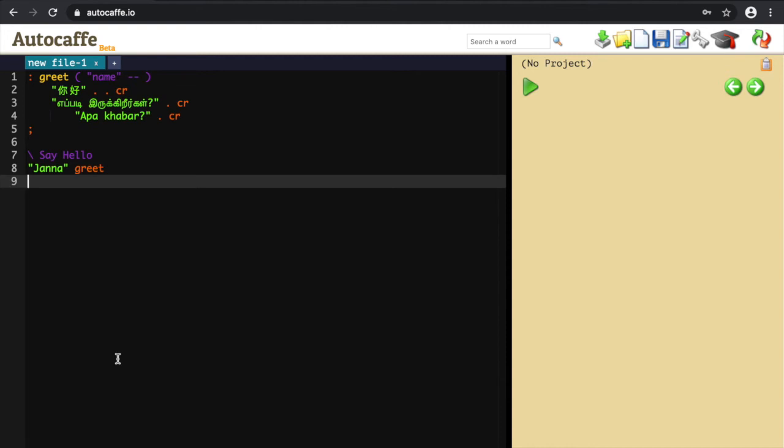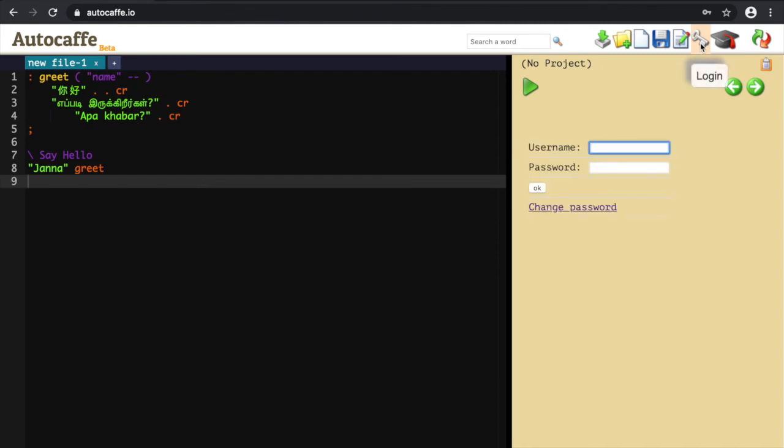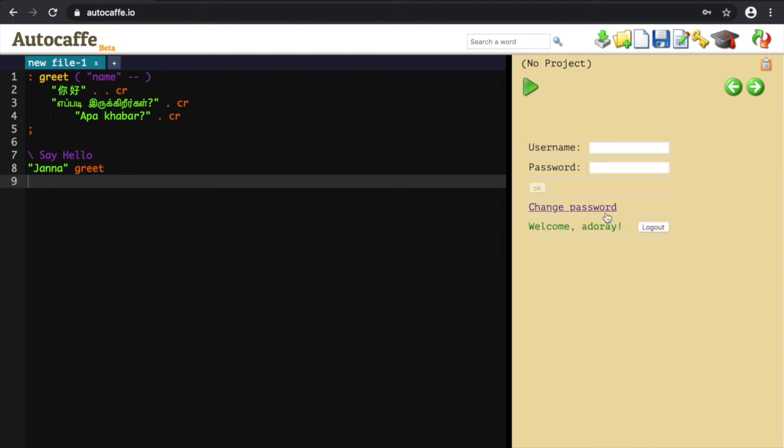Open your web browser and log into AutoCaf.io. You should see a grey key button on the top right. Click on it and enter your username and password. AutoCaf should respond with a small welcome message with your username.